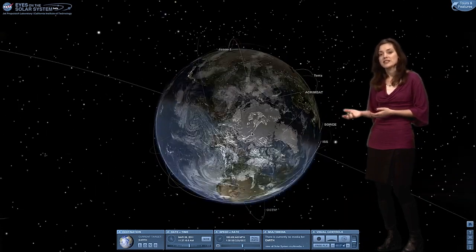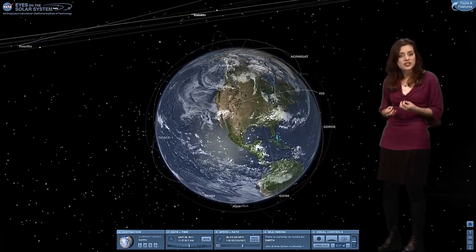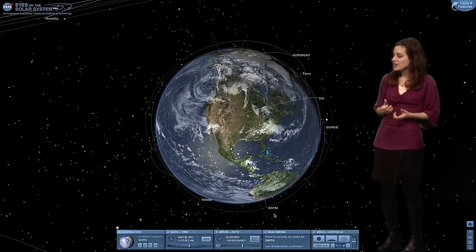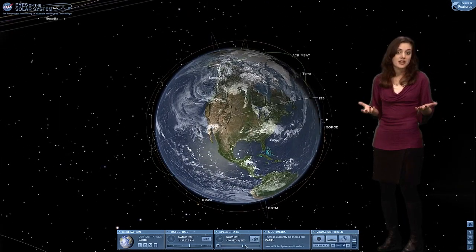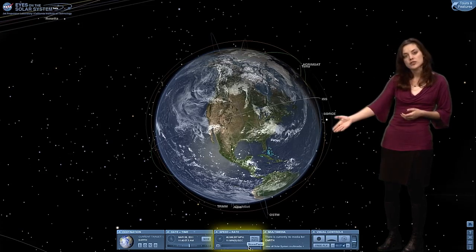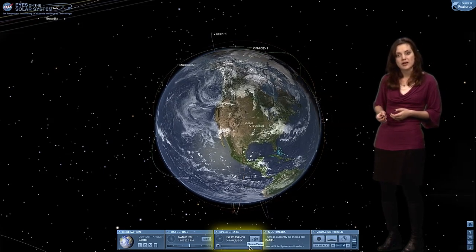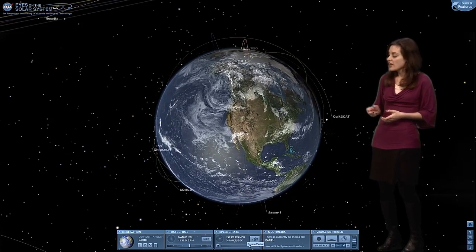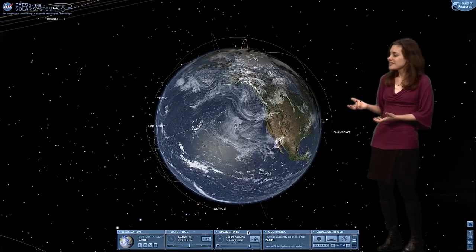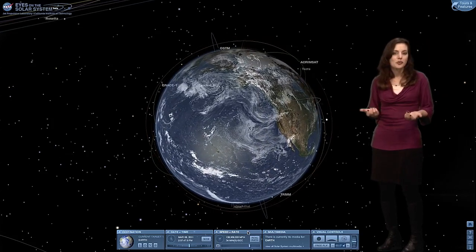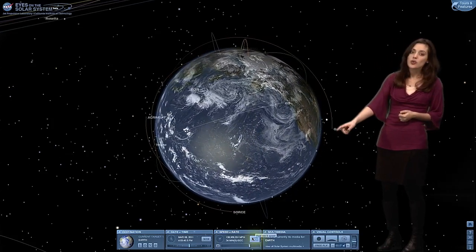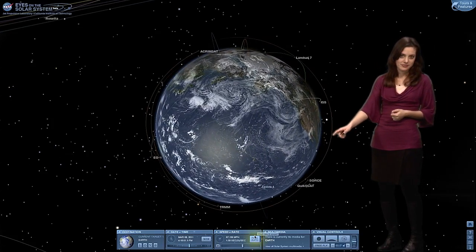That's our planet, and those are its current satellites orbiting around it. Want to speed things up? Use the rate slider to accelerate time, and you can see now the spacecraft are orbiting faster. If you want things to go back to normal speed, just hit the real rate button.